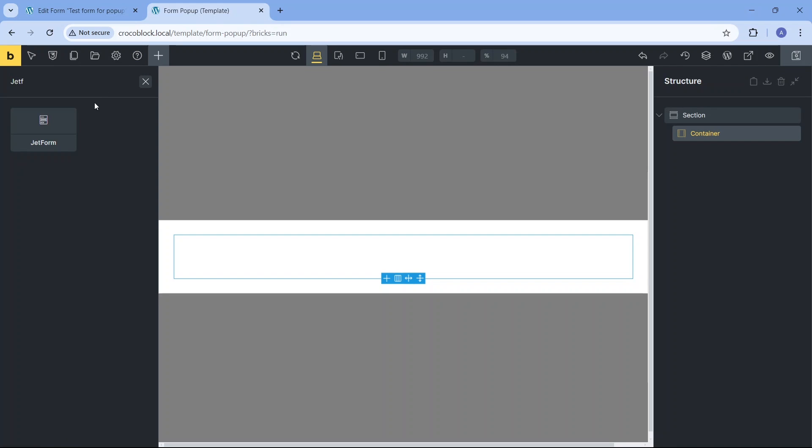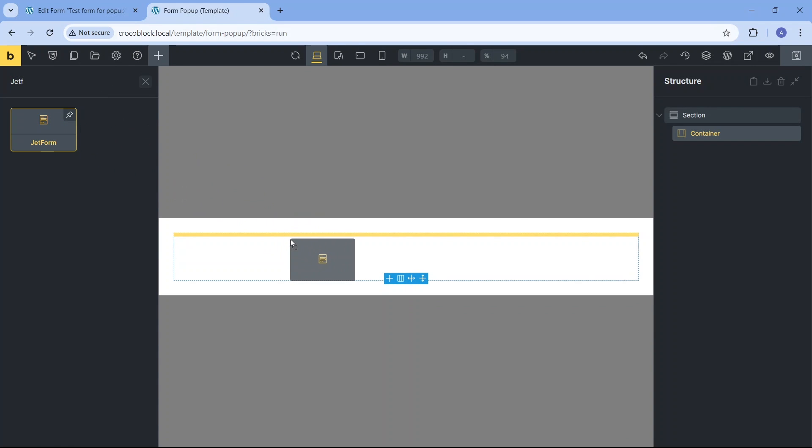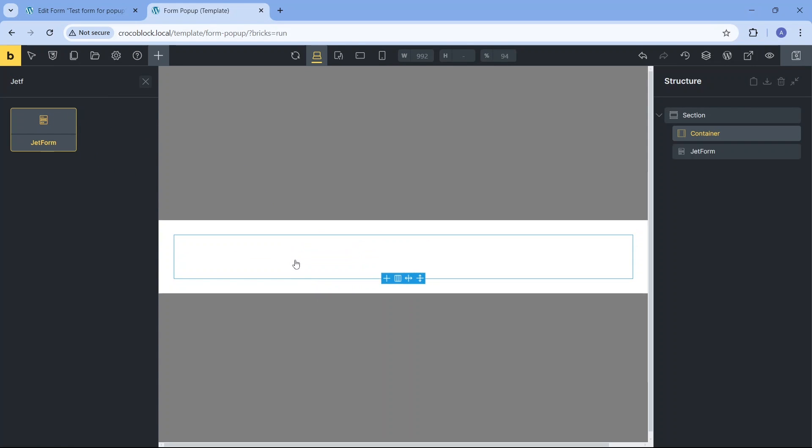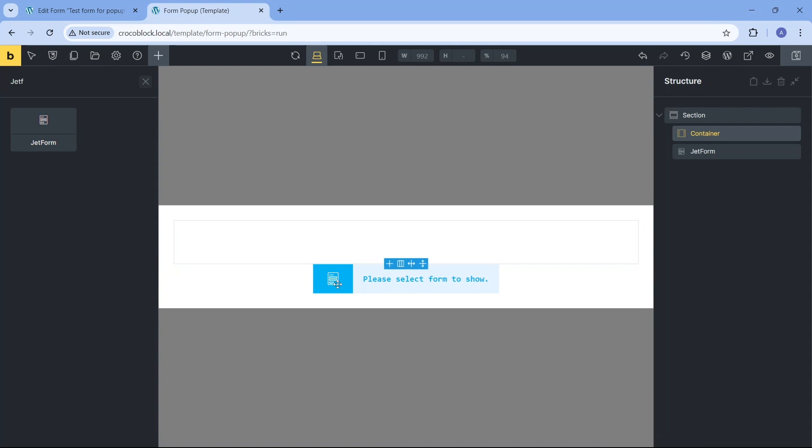To integrate the form, hit the plus button in the top left corner and access the available Bricks elements. Find the JetForm element and drag it onto the section underneath the container element.